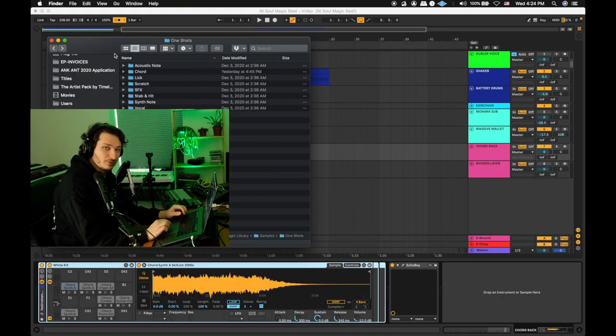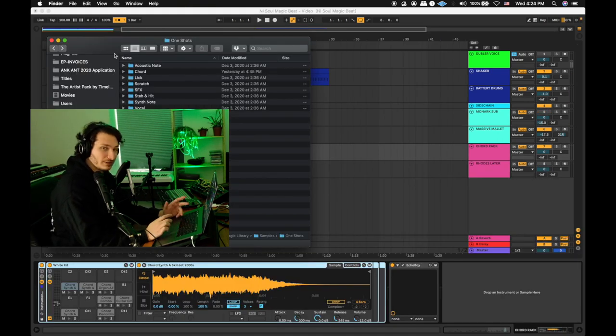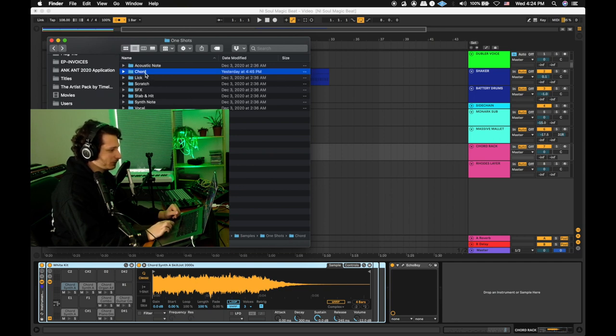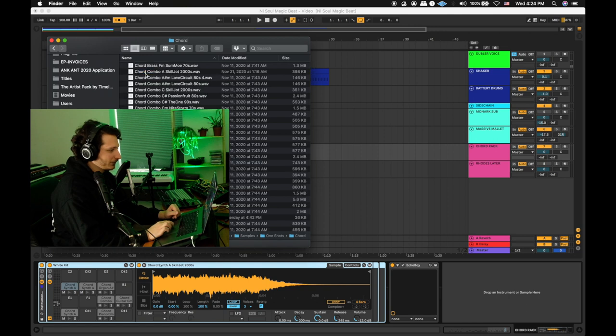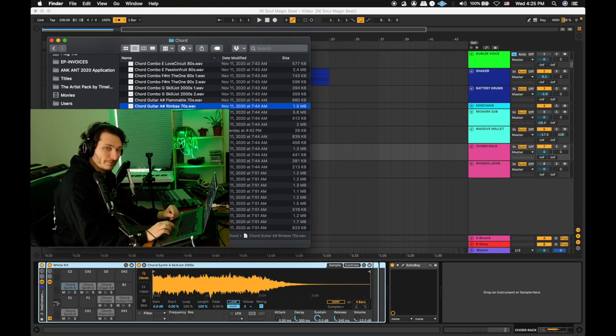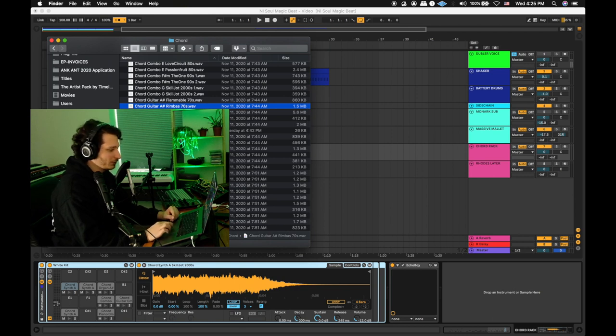When you download the Soul Magic library, you get all the samples as WAV files as well, like I mentioned before. So here in the One Shots folder under the library, if you come to Chord, there are synth chords, piano chords, Rhodes chords, guitar chords, and lines. What we're going for right now is putting these chords on their associated root notes. So for example,